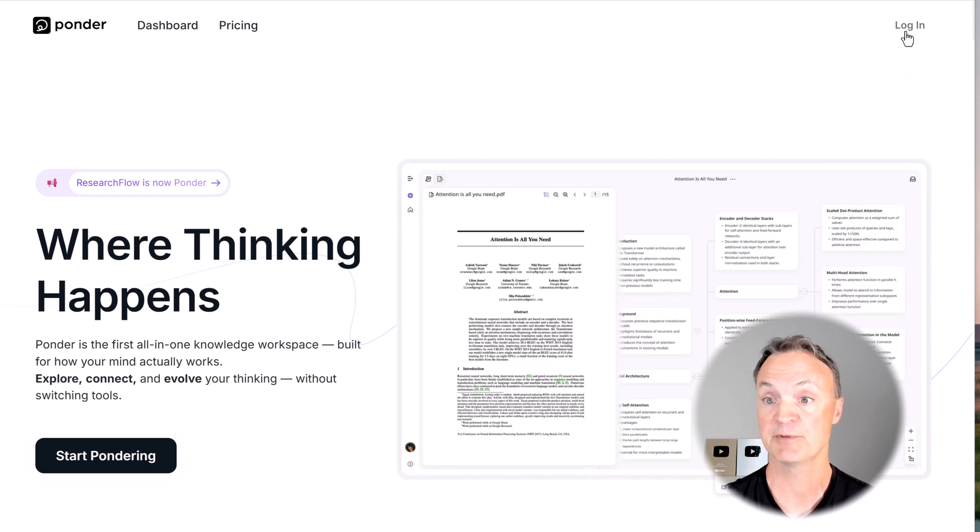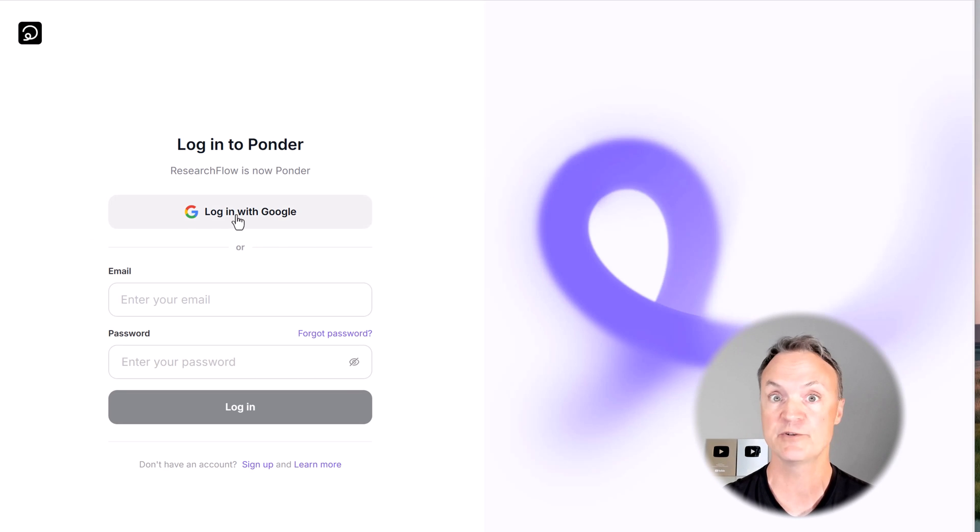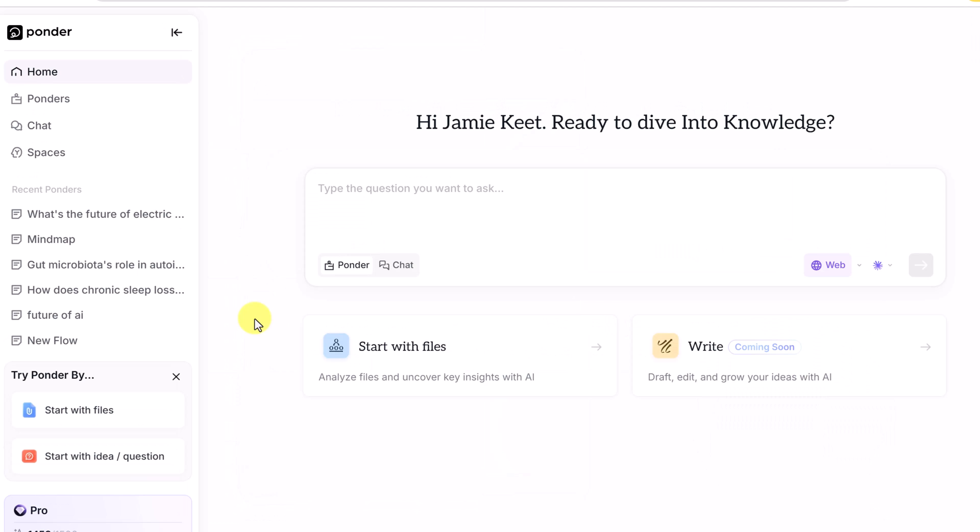With a simple click on the login, you're going to see where you can log in with Google, or create your own username and password.